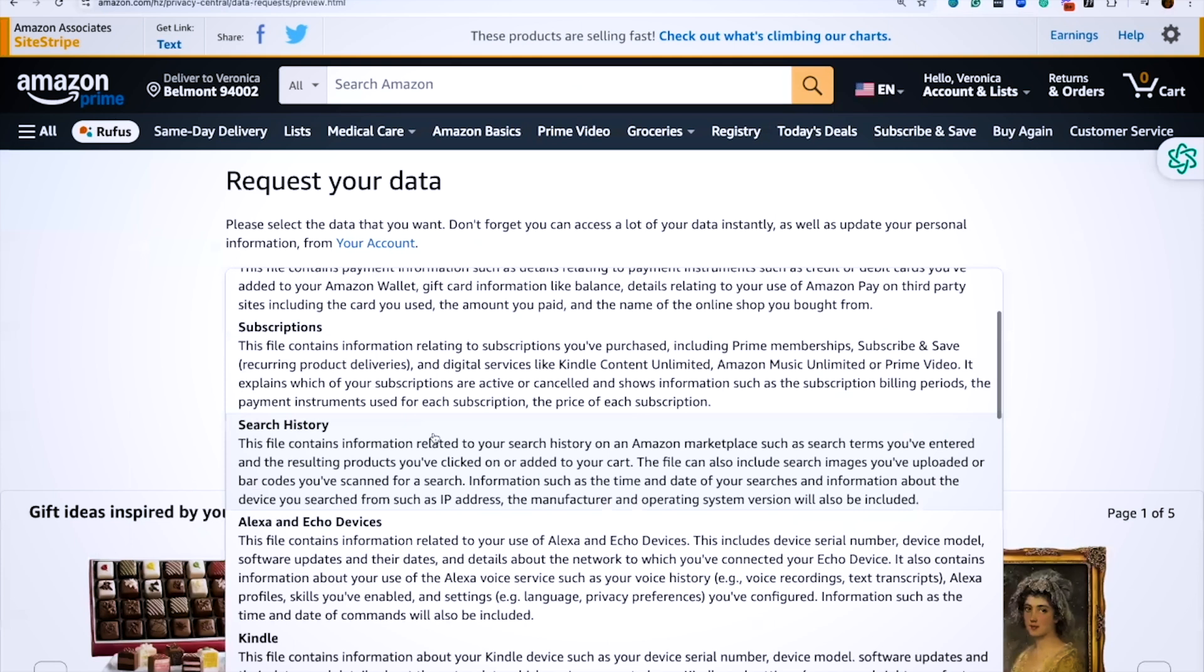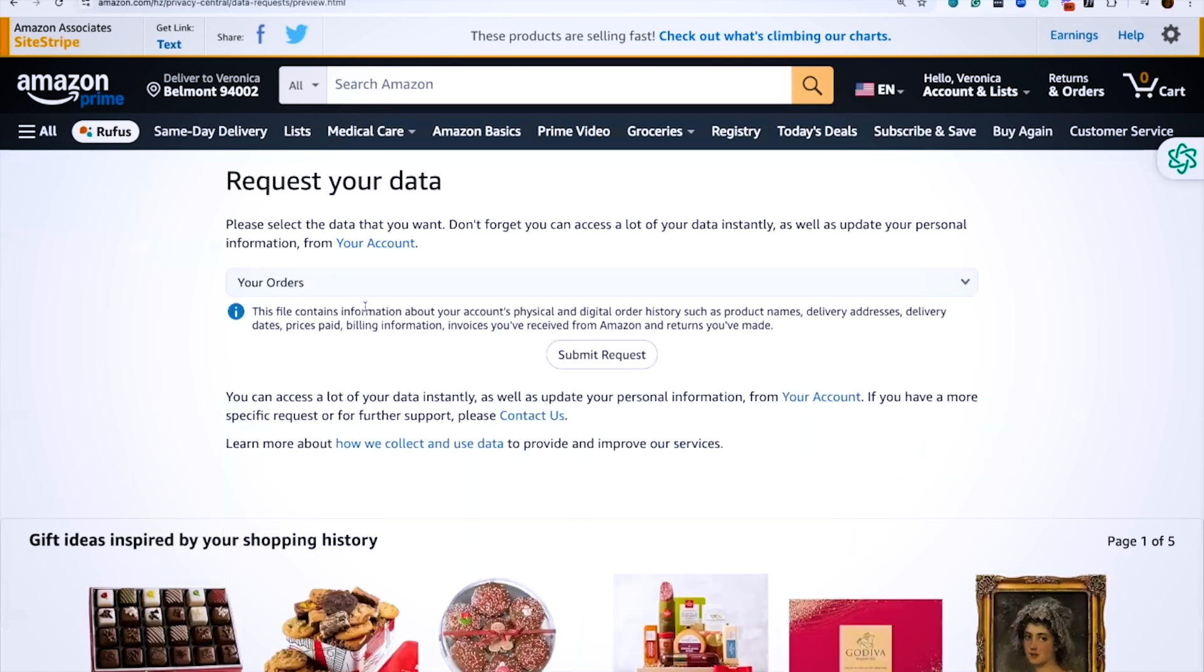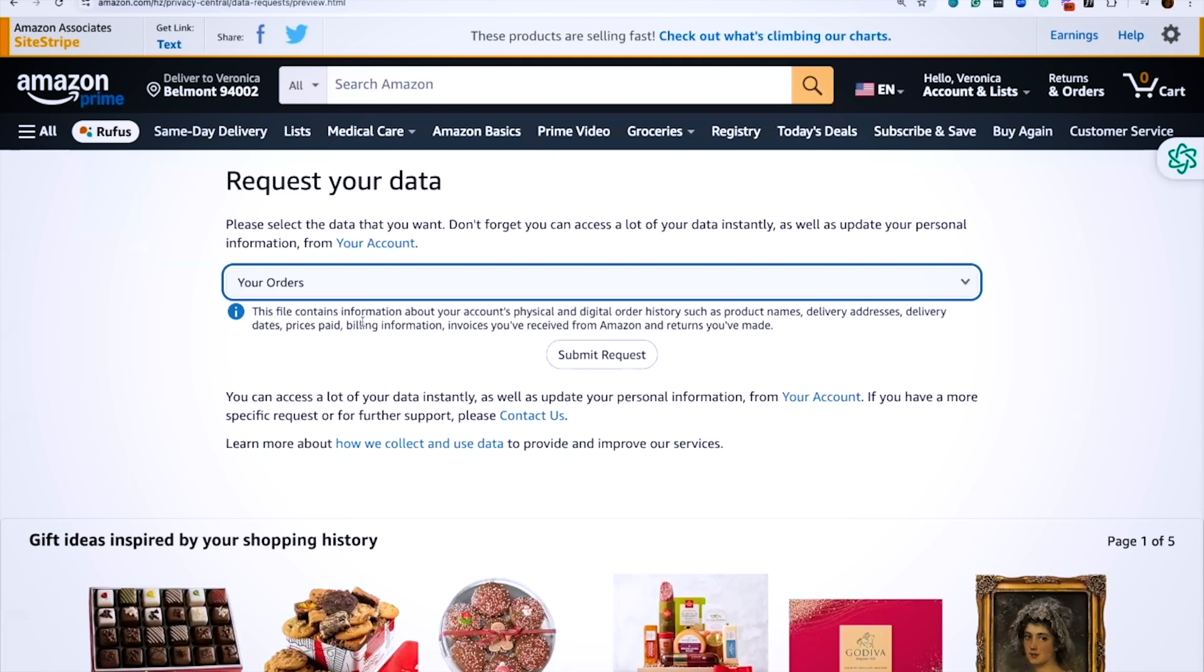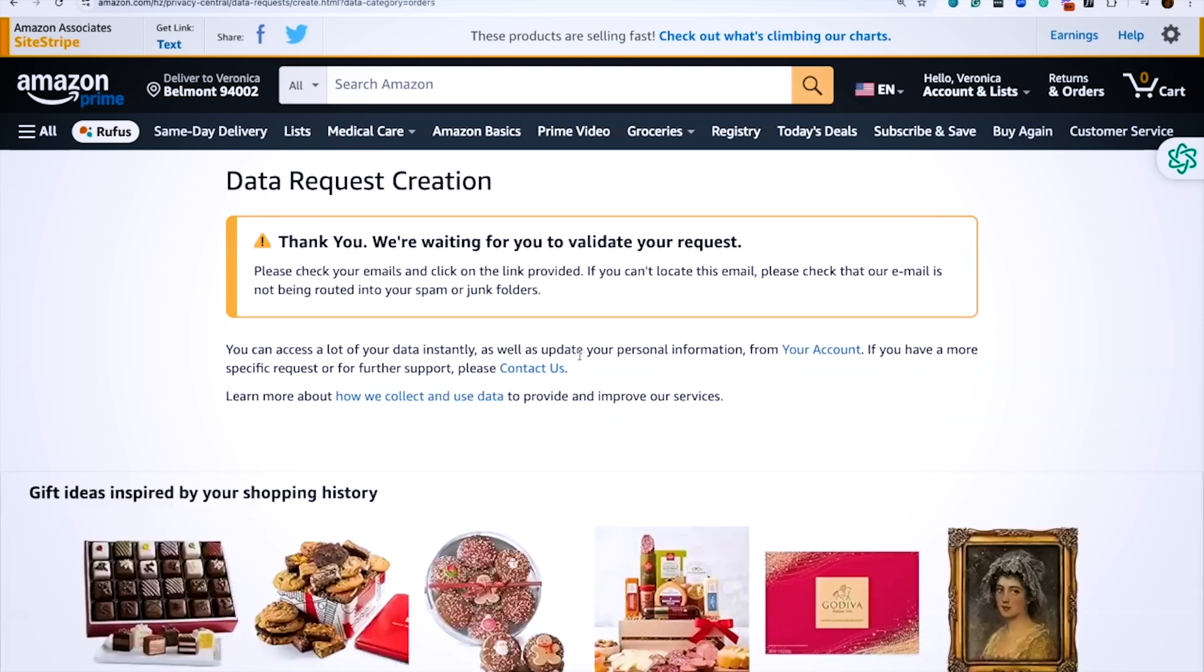Amazon gives you a lot of different options. We don't want any of these. We want to default to your orders. Your orders is the file that you want that will have everything from the very first purchase that you ever made on your account. So once you're here, request your data, your orders, submit the request, you're going to get an email.